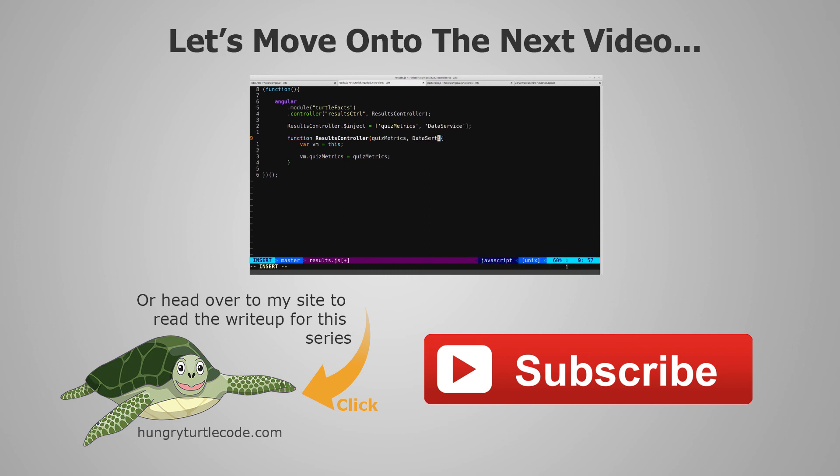And if you just want to continue watching this video series, then just click the link in the center of the screen, and we'll get started with the next video.